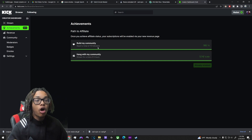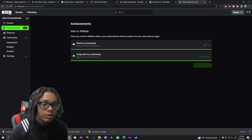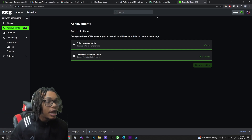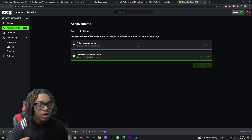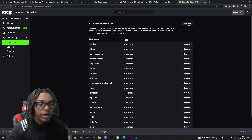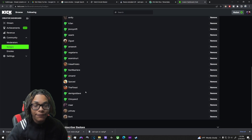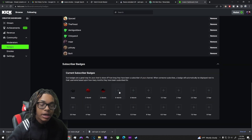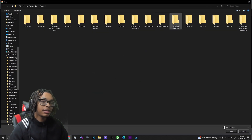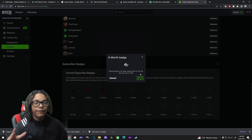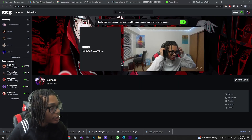To unlock a sub button on Kick, all you have to do is reach 75 followers and stream for five hours — that's it. You'll automatically unlock it, then set up payment info on their website. To add a moderator they just need to be following you. For badges, you have VIP badges, OG badges (like founders), and sub badges — you upload them at 36 by 36 pixels. I just added a six-month badge as an example.